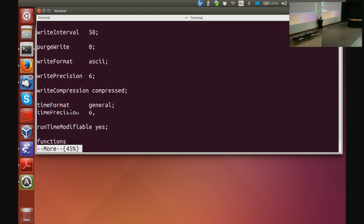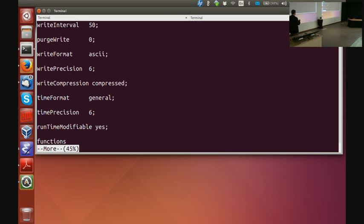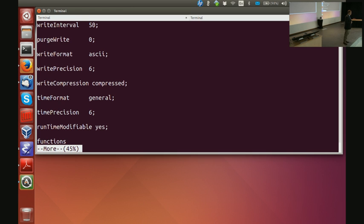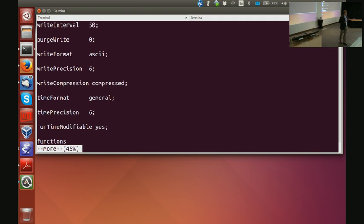Now I'm going to show some more settings. purgeWrite: if you're running on an HPC cluster with limited storage, you cannot afford to save 500 time dumps. So we set purgeWrite to 3 and it will write 0, 50, 100; when it runs 150 it will delete 50; when it writes 200 it will delete 100, etc. Keep in mind that the HPC cluster can kill your run while it's writing, so you need at least two directories available in order to restart.